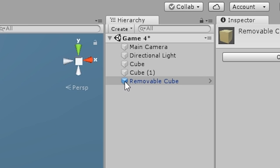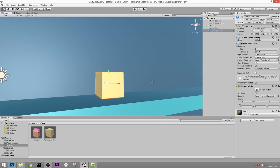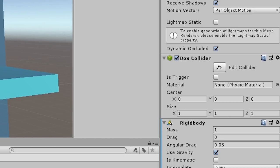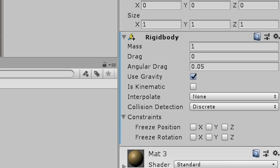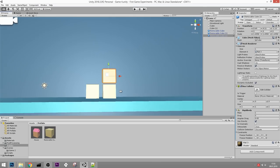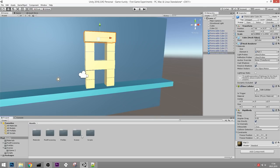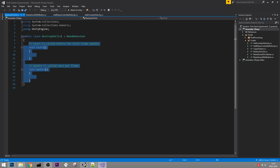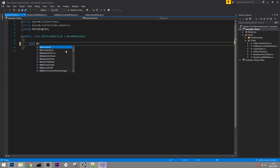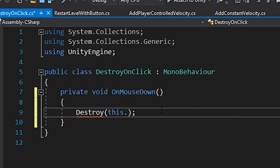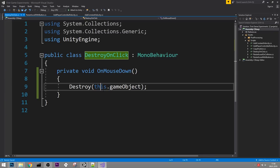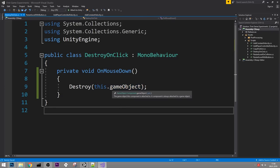Prefabs always have this blue filled cube icon, while other objects are grayed out. These removable boxes are supposed to fall down so let's give them a rigidbody. I should have added that component in prefab mode so it's on the prefab - otherwise if you instantiate another cube it won't have the component. Now let's create a new script called DestroyOnClick. We remove the default content and just write: void OnMouseDown() { Destroy(this.gameObject); }. This basically destroys the game object this script is attached to.